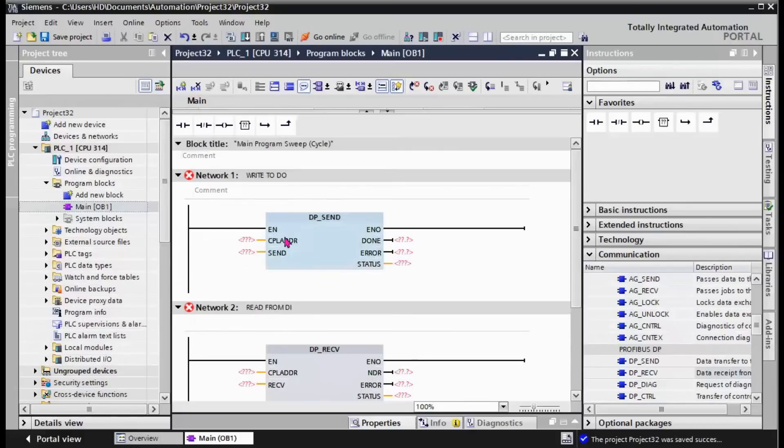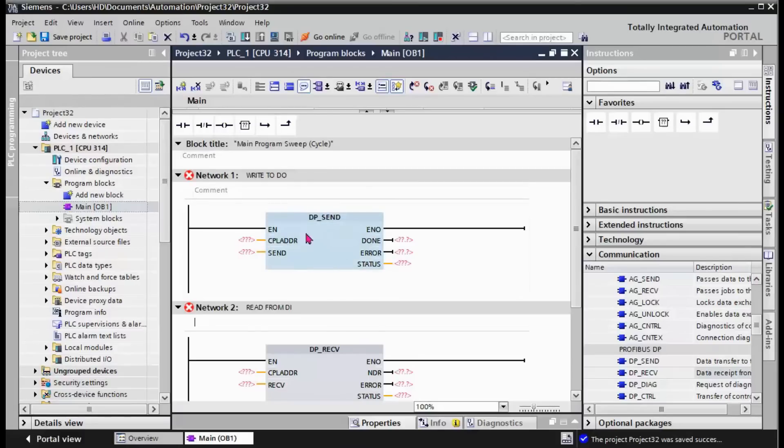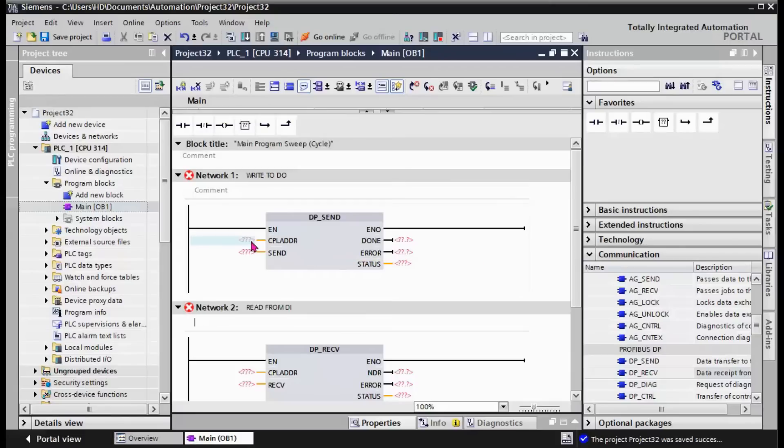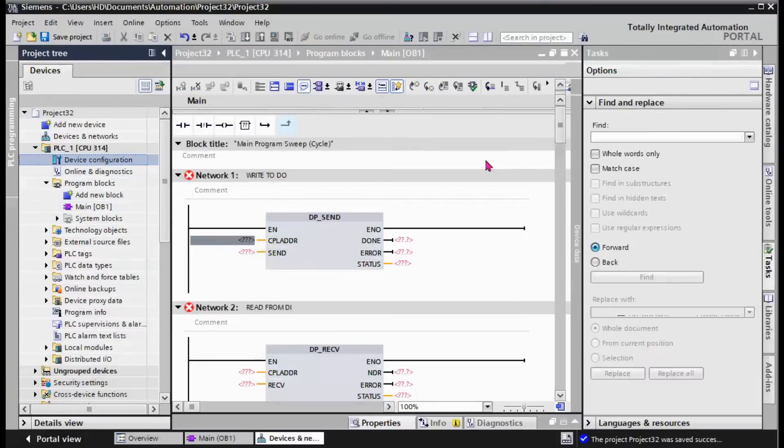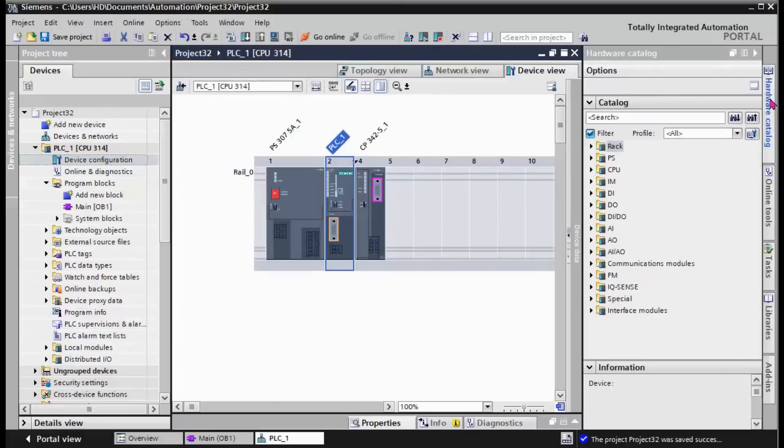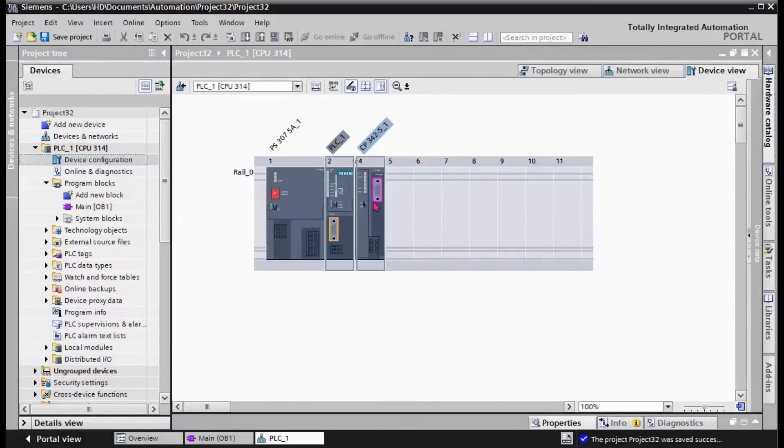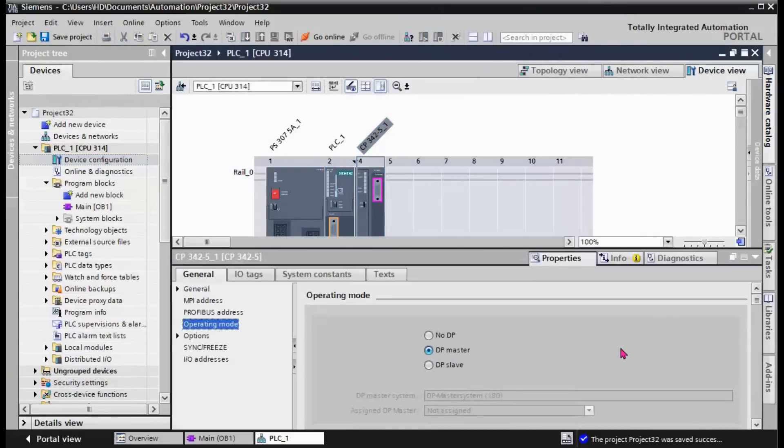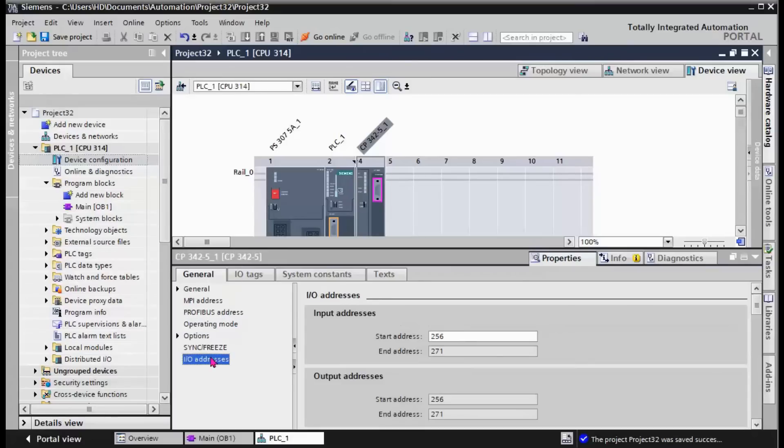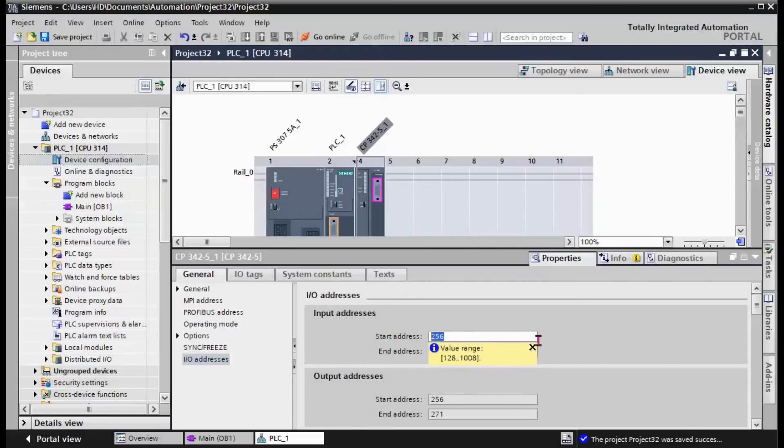We need to fill some of these parameters. The main parameter that you should know is CPL address. For that you should go to the device configuration, right click on the DP port, and in I/O address you can find the start address.